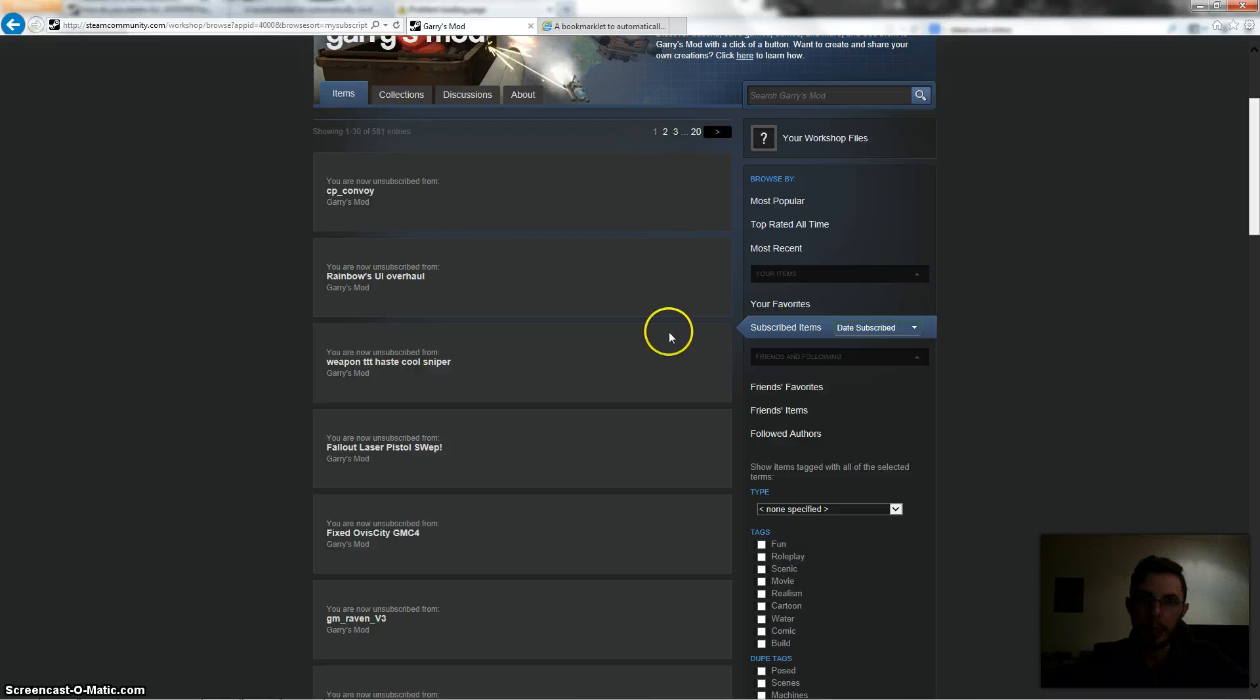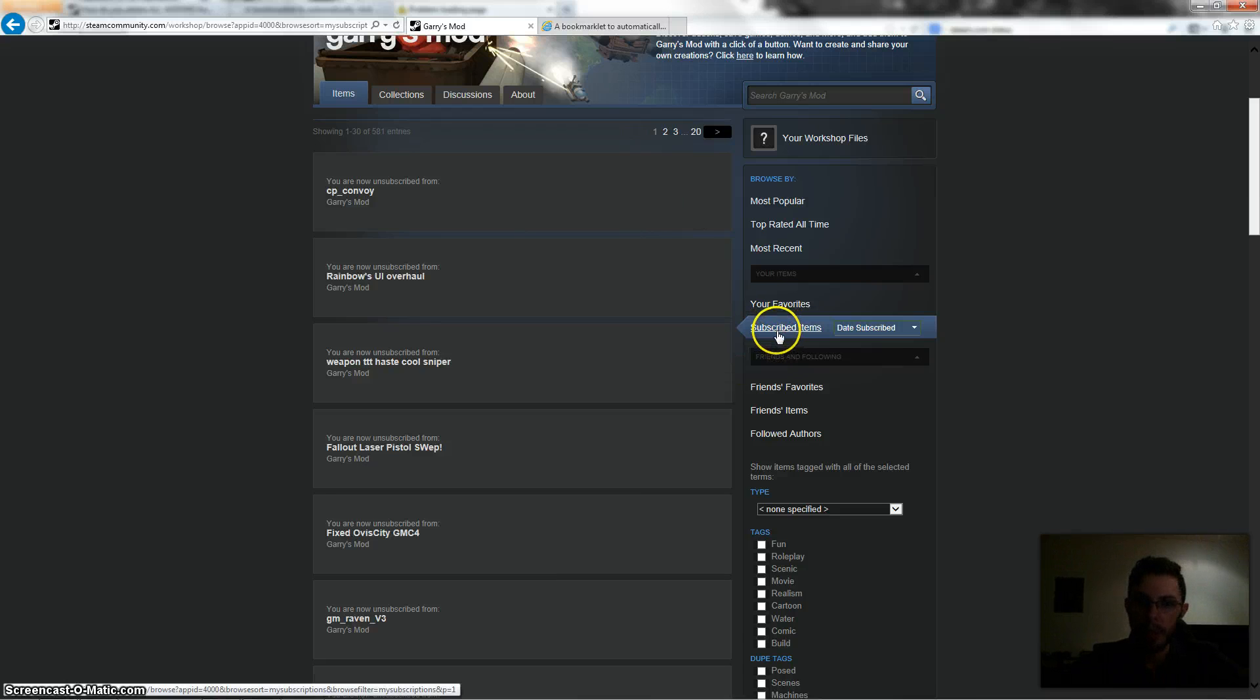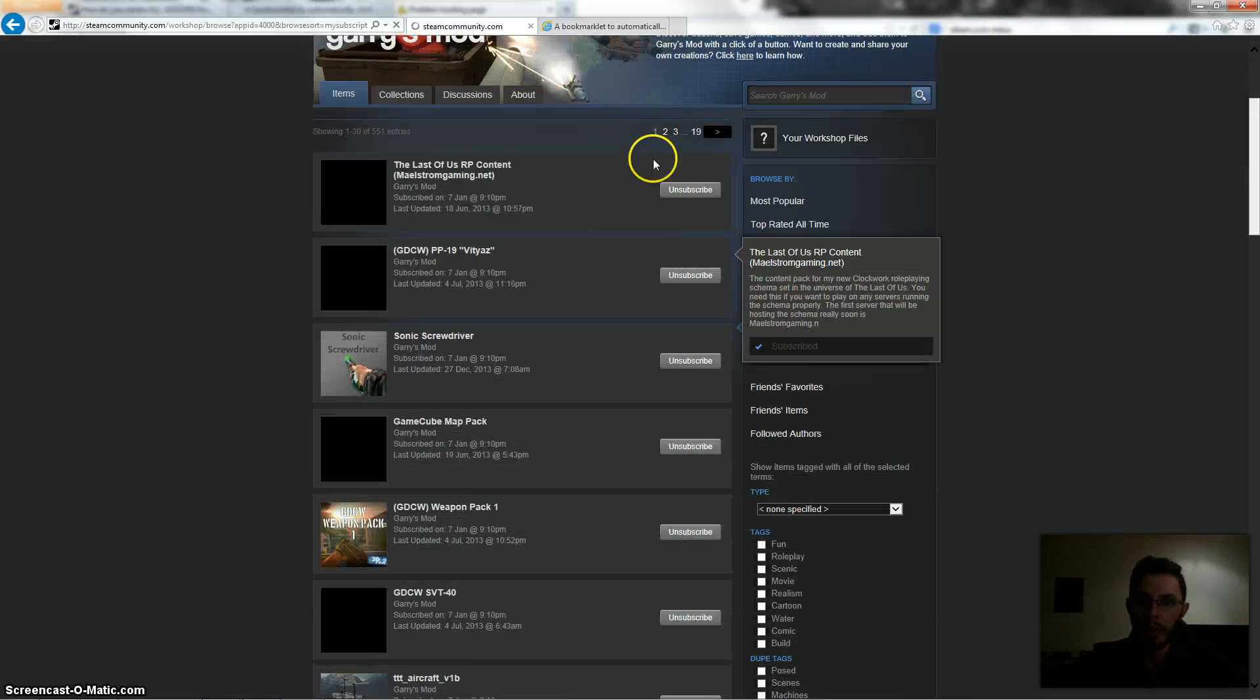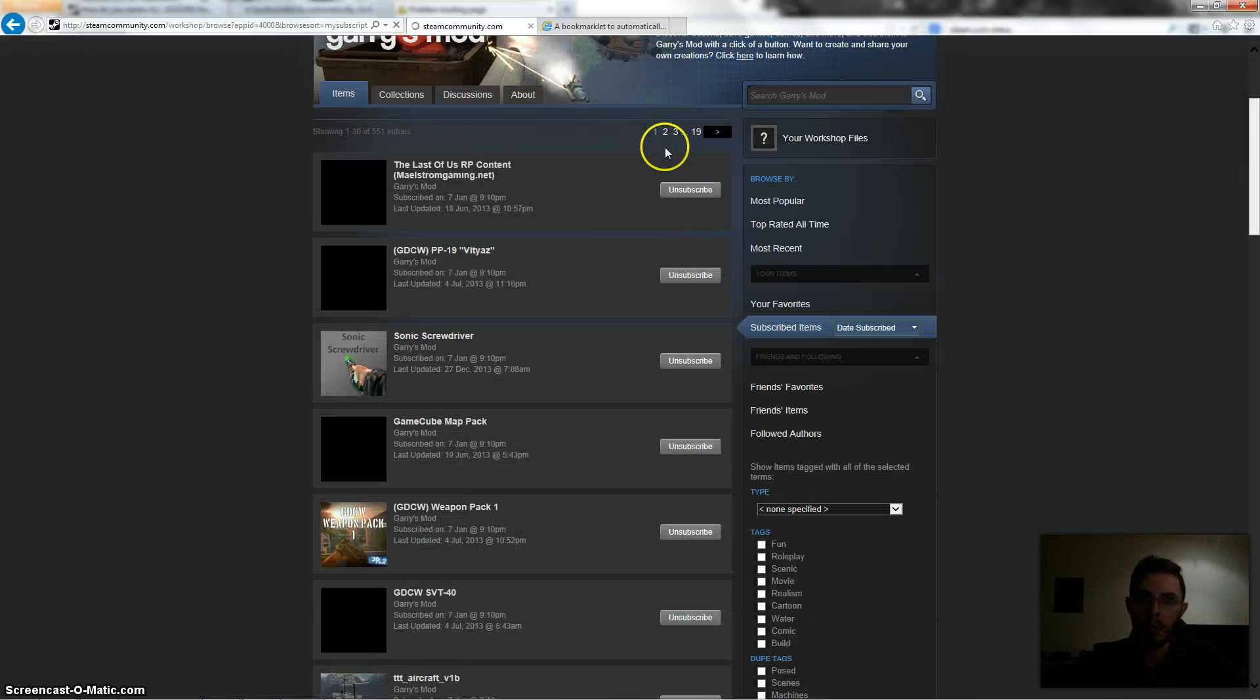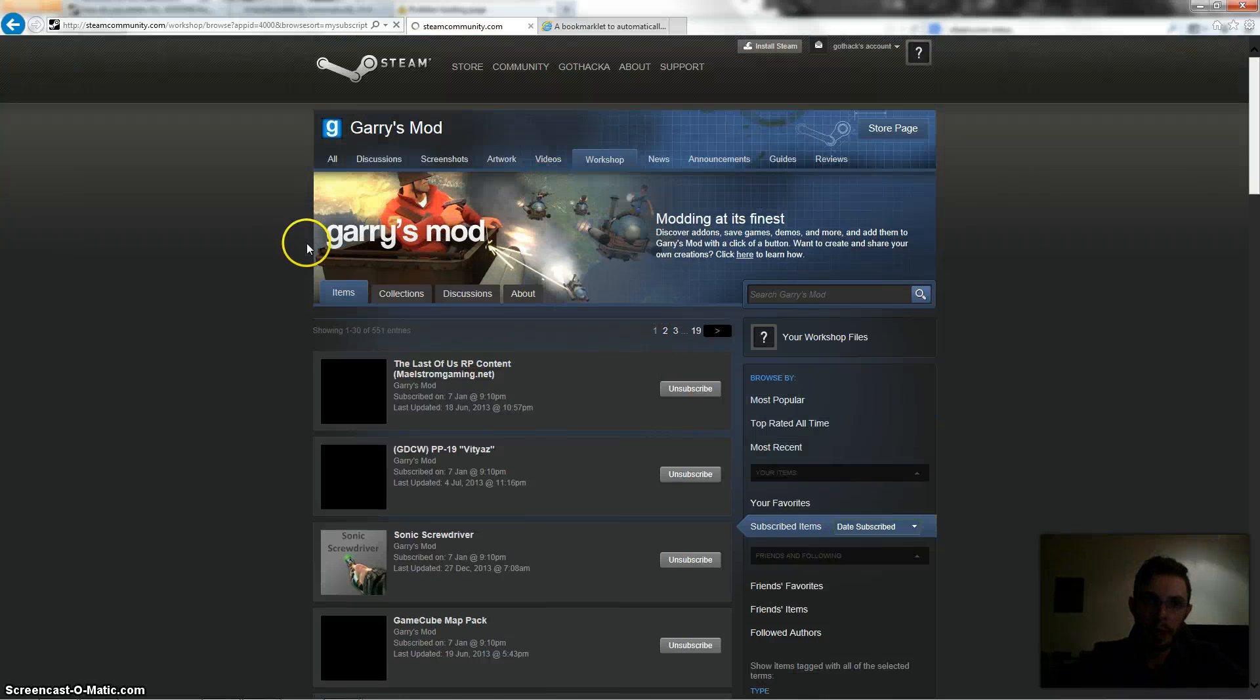It's actually unsubscribing from this entire page now. So if I refresh this by going to subscribed items again on the right hand side, you can see now I've only got 19 pages of subscriptions. So that's how you do that.